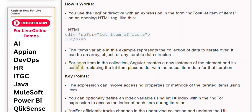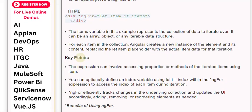For each item in the collection, Angular creates a new instance of the element and its content, replacing the let item placeholder with the actual item data for that iteration.